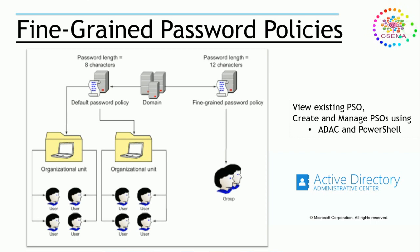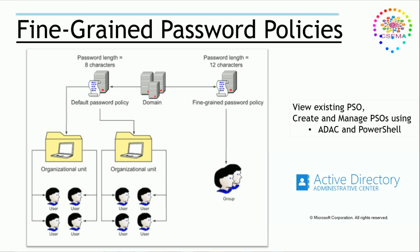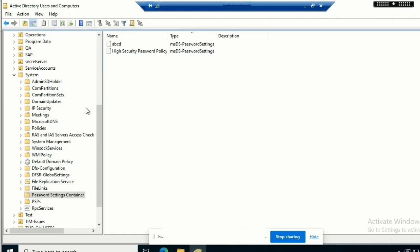Fine-grained password policies we create are represented by password setting objects within Active Directory, also called PSO. PSOs are standard Active Directory objects stored under the system container in the domain partition. You can see here when you open Active Directory Users and Computers, go to the system OU, then you will find the password setting container.